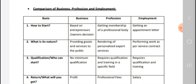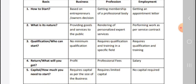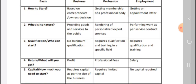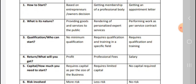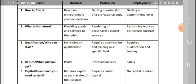What is the nature of each? Business nature is to provide goods and services to the public. Profession nature is the rendering of personalized expert services. Employment is performing work as per a service contract — performing work for a company. And qualification: no qualification is needed for business. For profession, qualification is needed, and for employment also, qualification is needed.